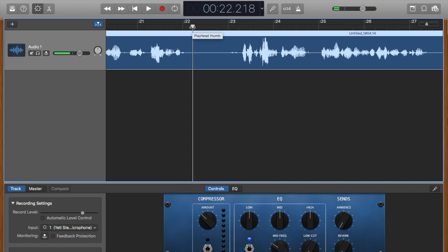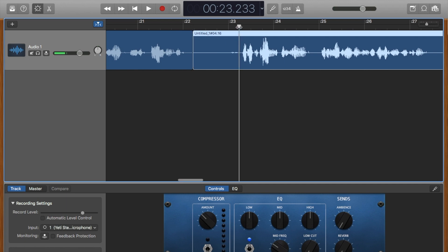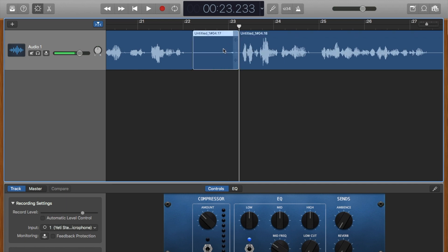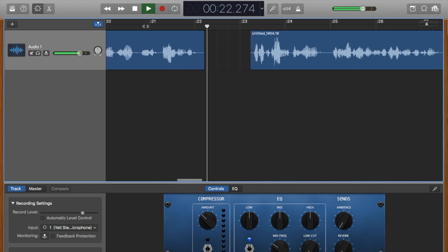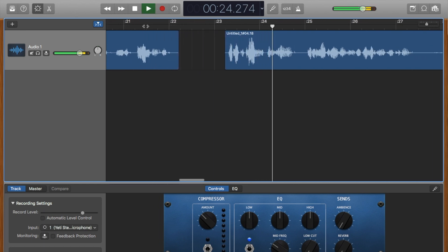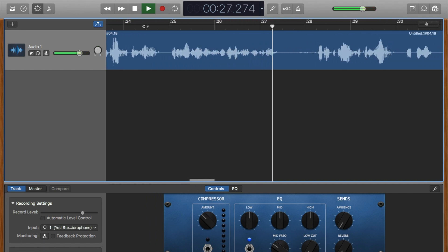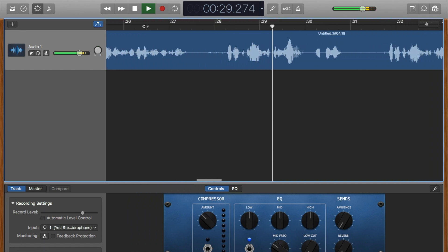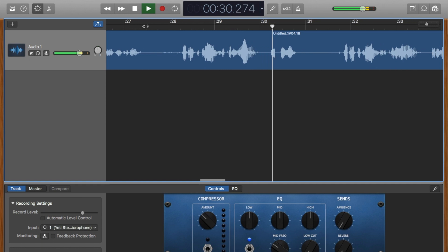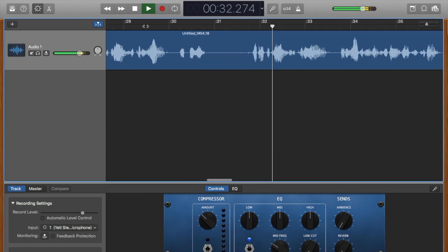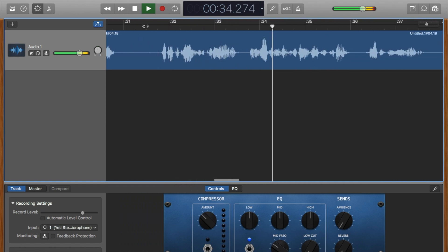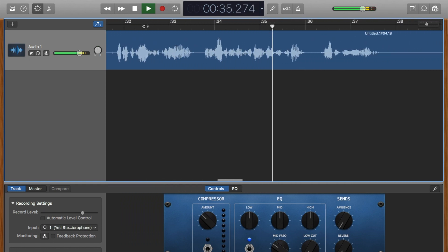Which at the time was... there's a breath there we can get rid of. Command-T. Command-T. Highlight the one you don't want. Delete. 'And west. Which at the time was pretty wild. But is actually what we still adhere to today.'